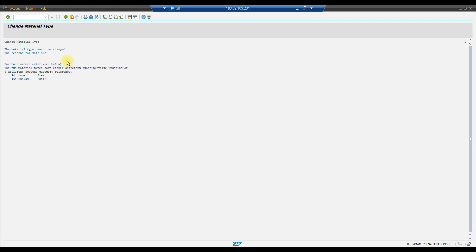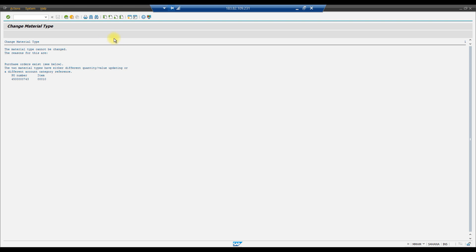If required, you can change the material type before the system goes live — for example, if you created some materials under ROH type and want to change to a custom material type before go-live. But do not change material types in the middle of business operations. That's all for today — see you in the next class, bye bye and take care.